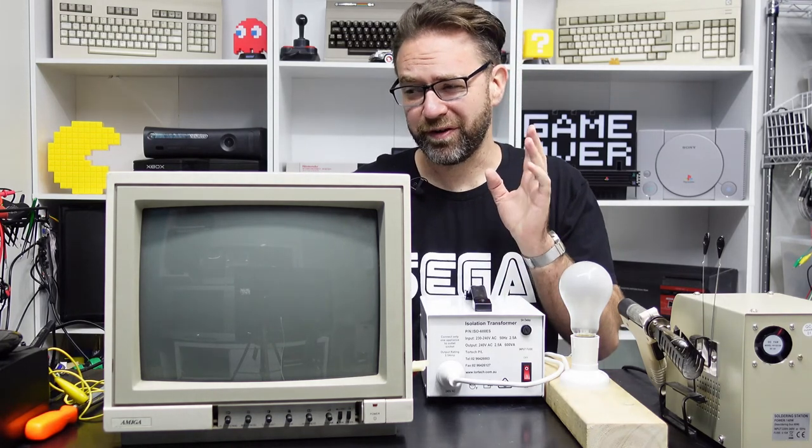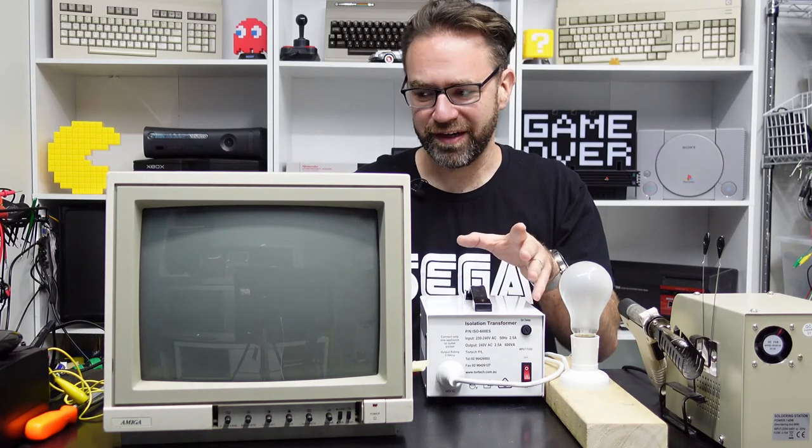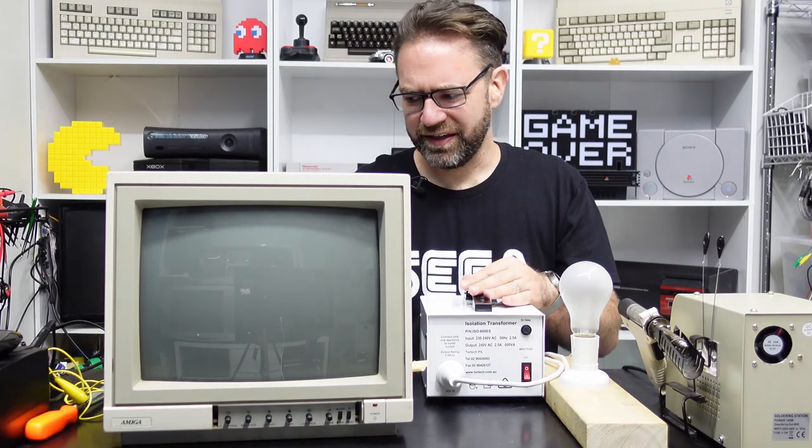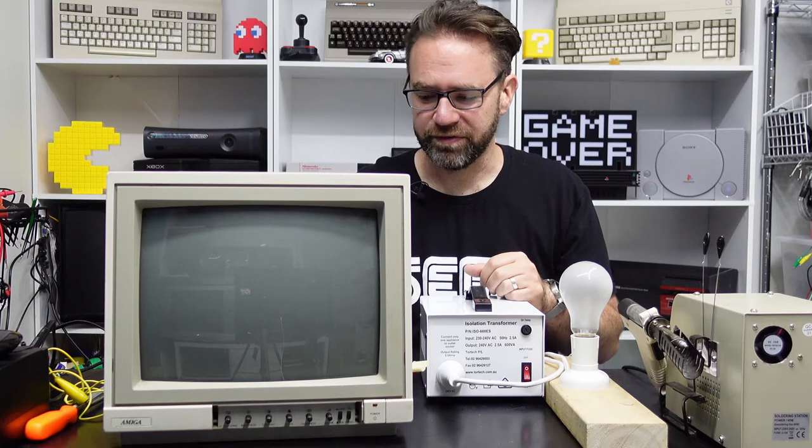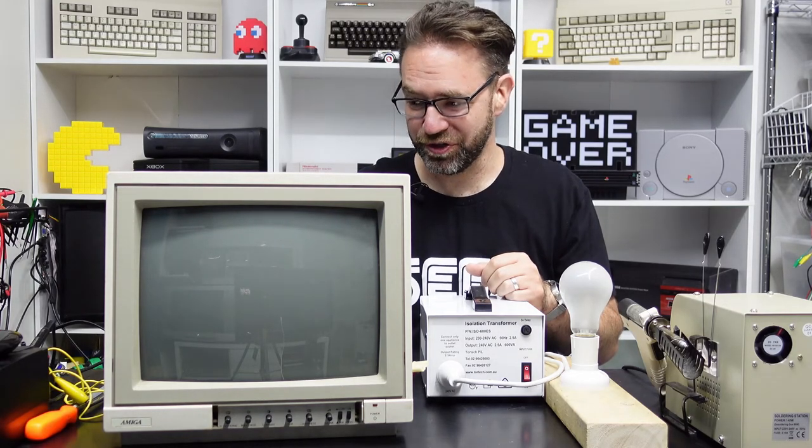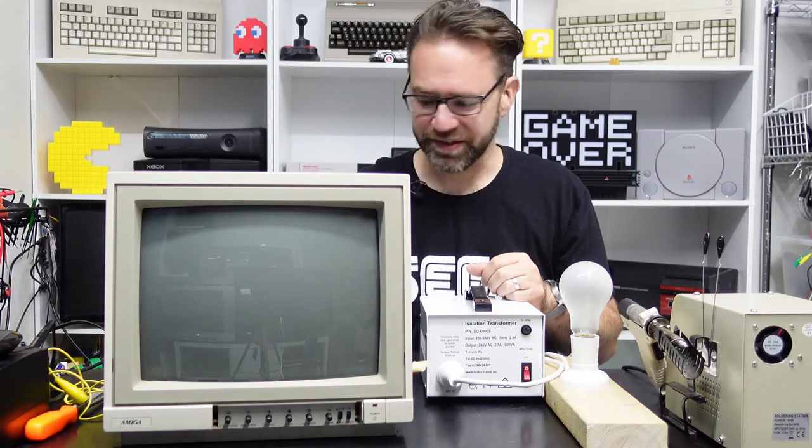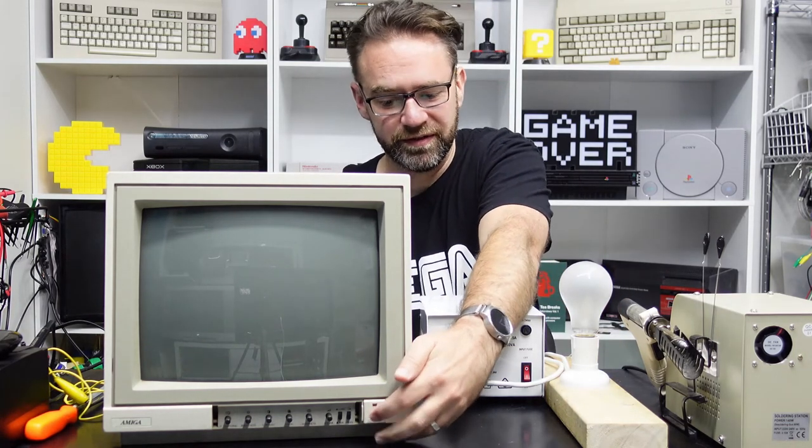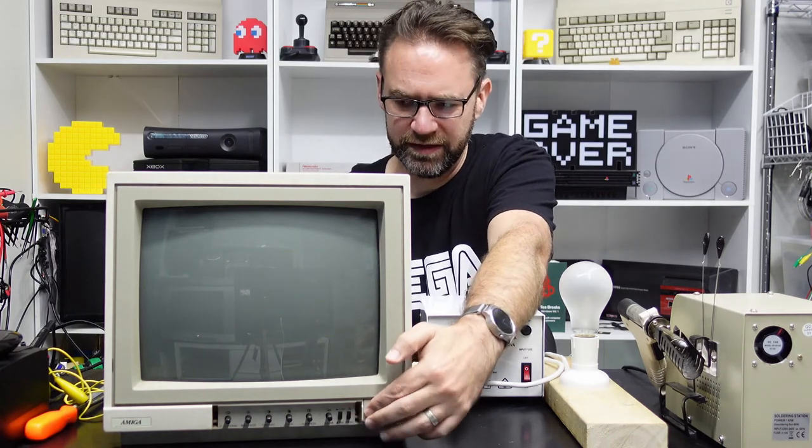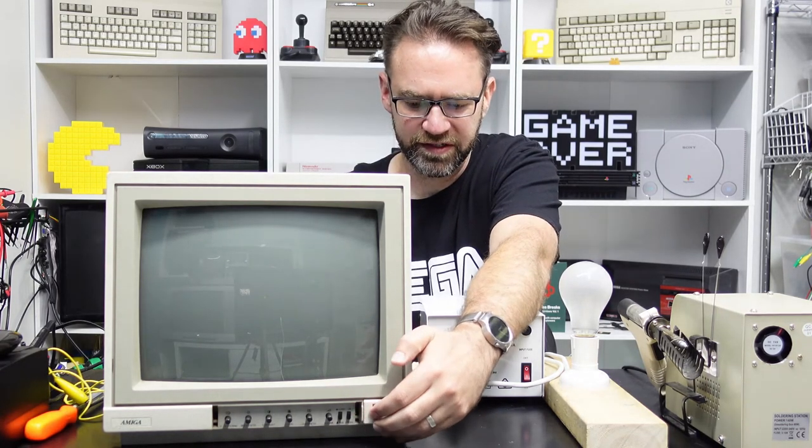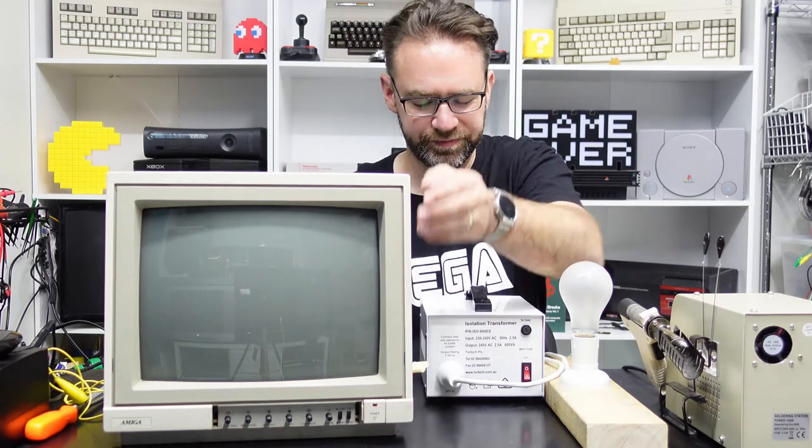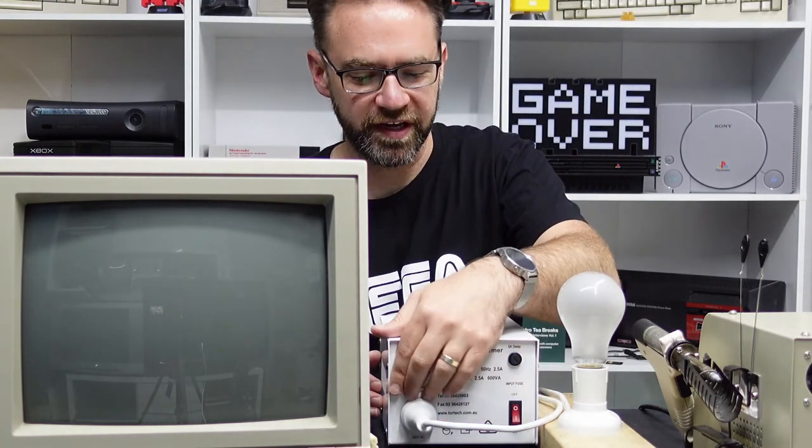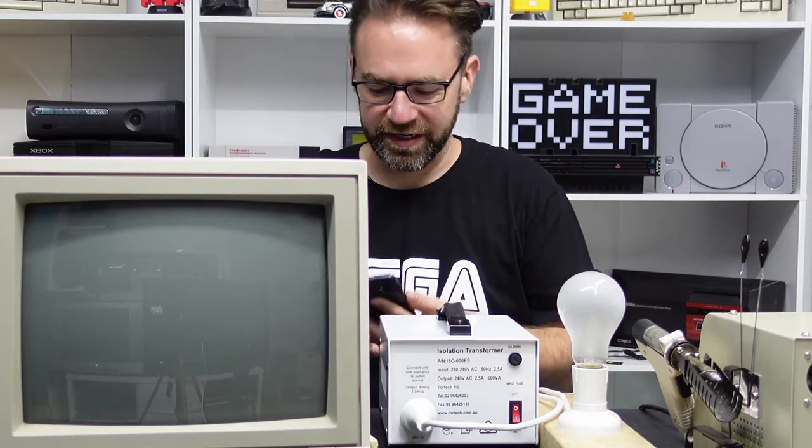I've got the 1081 and the 1084 off a guy in Sydney. He said one of them was working and one of them wasn't, and I didn't take notice of which one was which. I assume one of these is going to work, but I guess there's only one way to find out. I'm going to power it on with the button if I can tell which way is on.